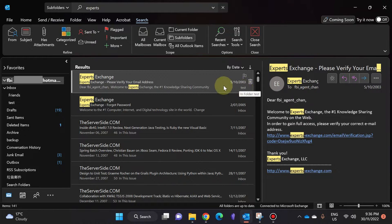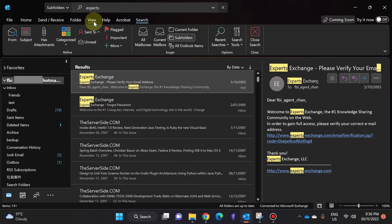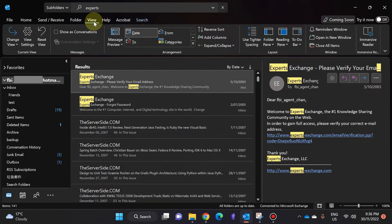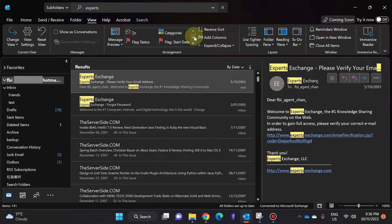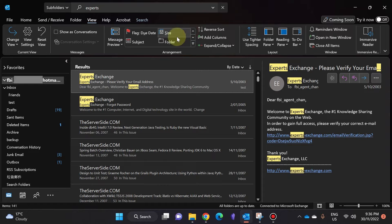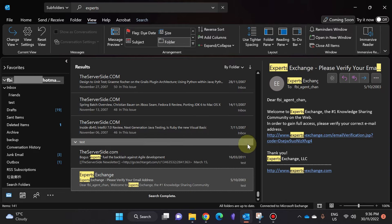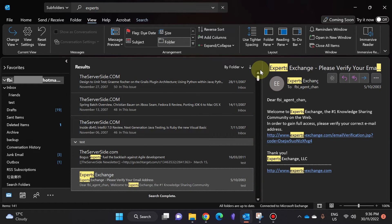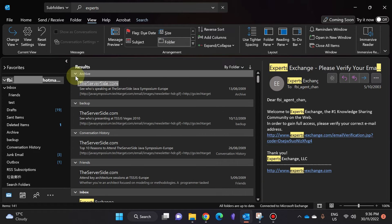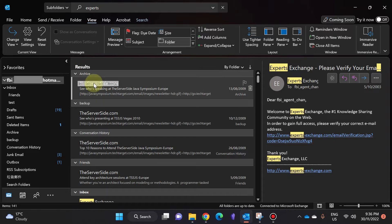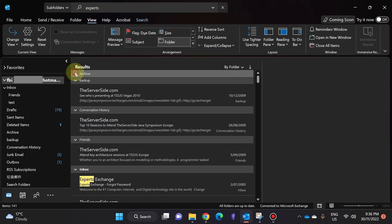I'm going to click on View, and you can see here that under Arrangement, I can simply click on Folder, and it's going to rank all the emails in terms of which folders they are in.